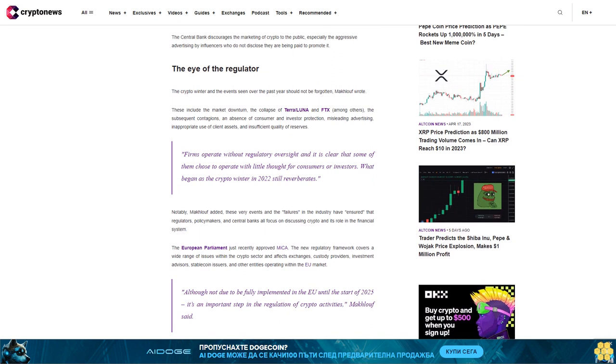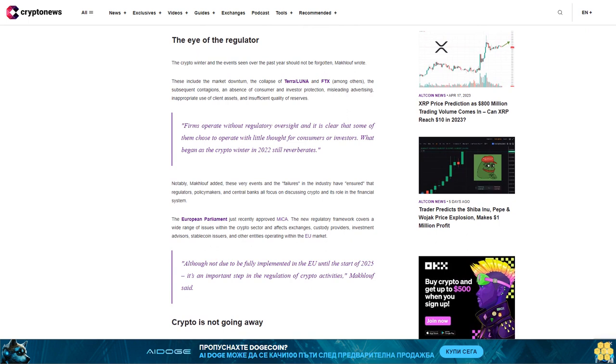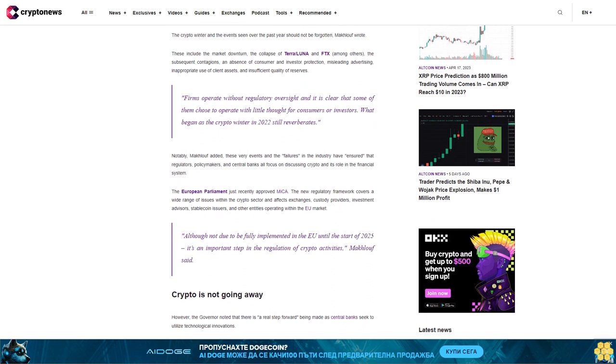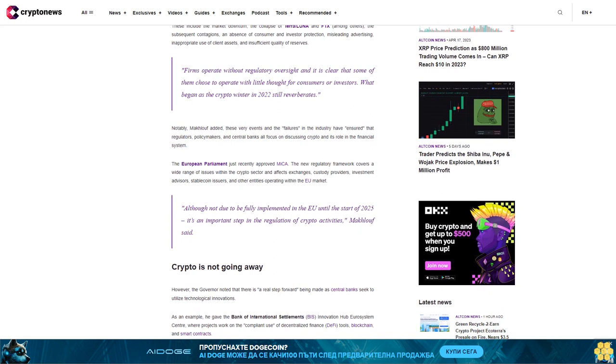Notably, MacTuff added, these very events and the failures in the industry have ensured that regulators, policymakers, and central banks all focus on discussing crypto and its role in the financial system. The European Parliament just recently approved MICA.